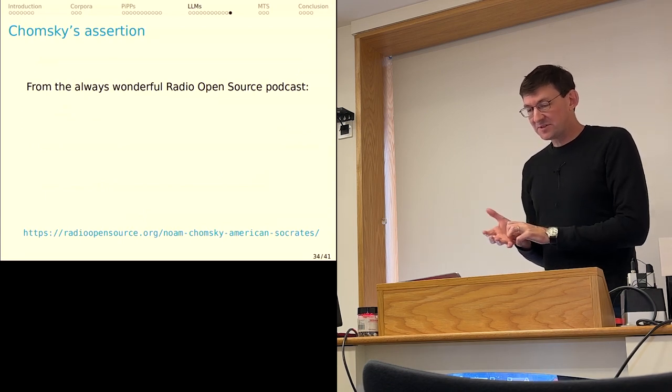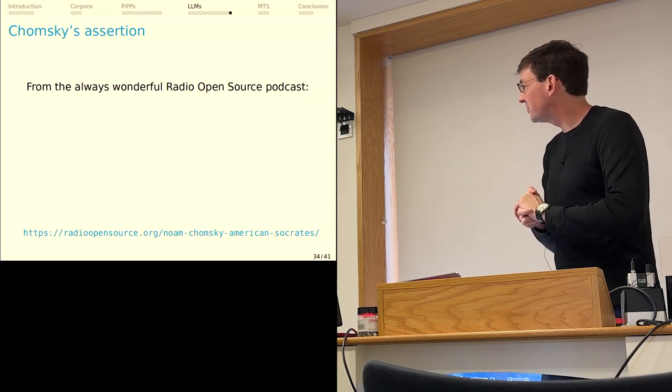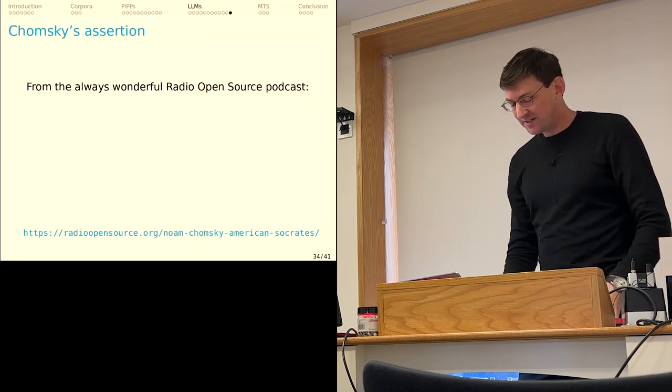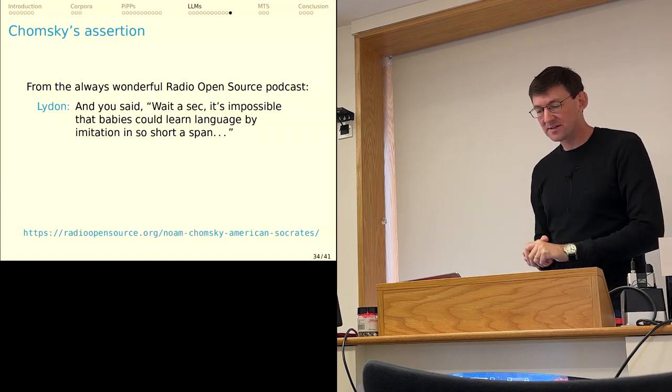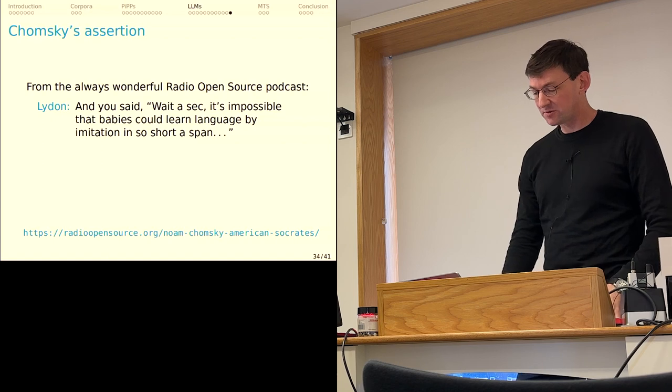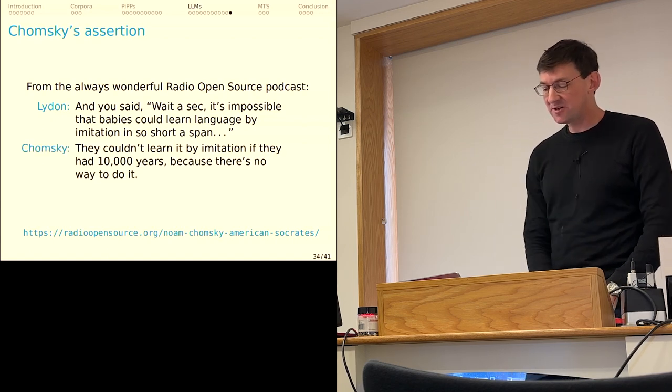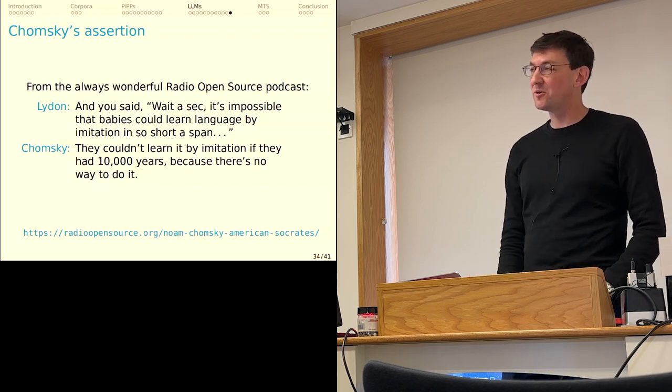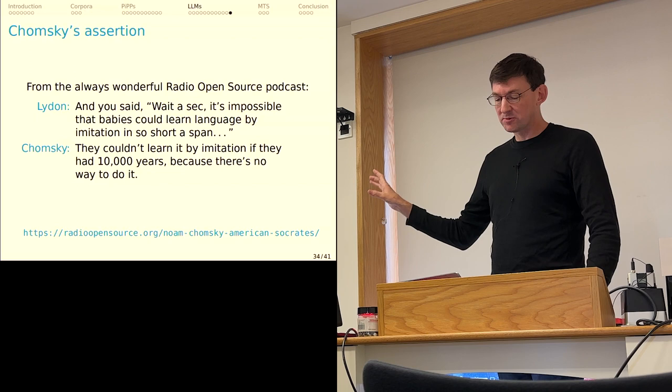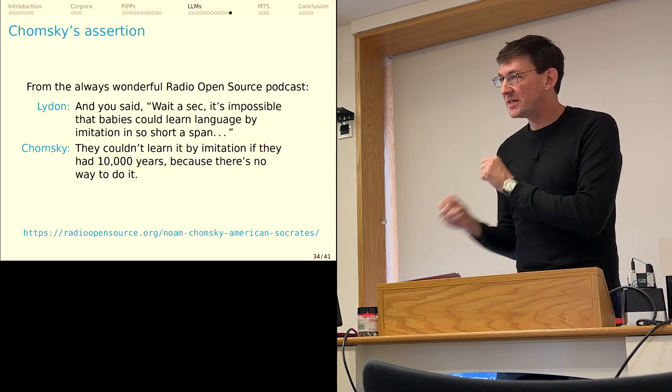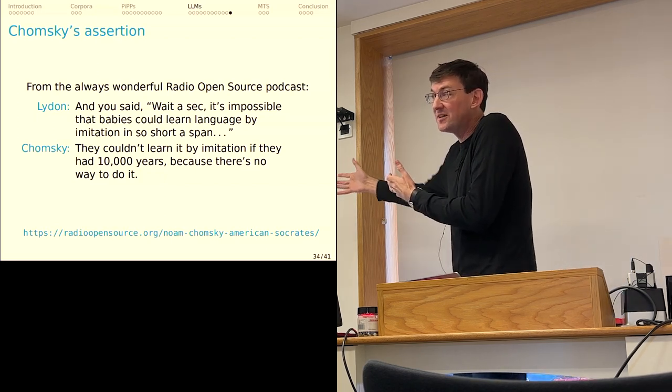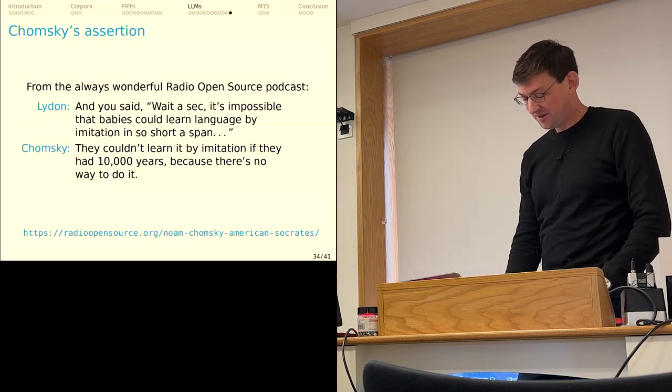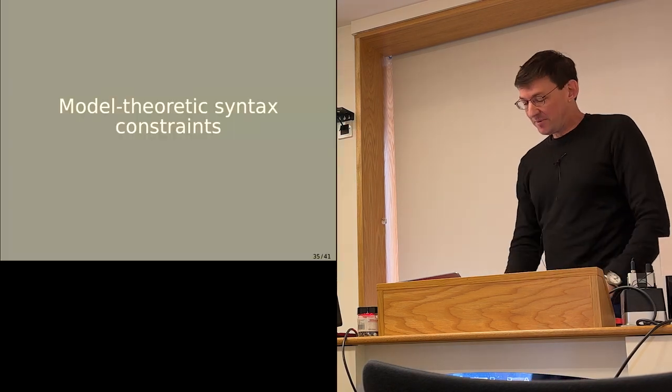I thought I'd wrap this up. Chomsky, this is an older interview from 2017 on Radio Open Source. The interviewer Christopher Lydon says you said wait a sec, it's impossible that babies could learn language by imitation in so short a span. And Chomsky kind of interrupts and says they couldn't learn it by imitation if they had 10,000 years because there's no way to do it. For any reasonable construal of what he means by imitation here, LLMs are doing imitation. And you could say even that they have experienced approximately 10,000 years worth of text.